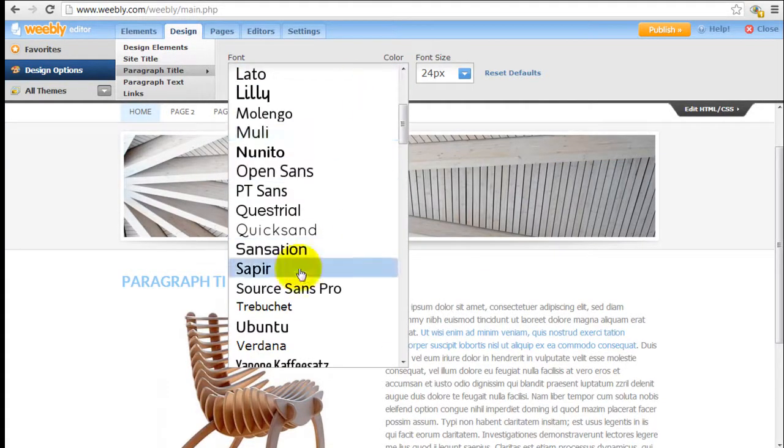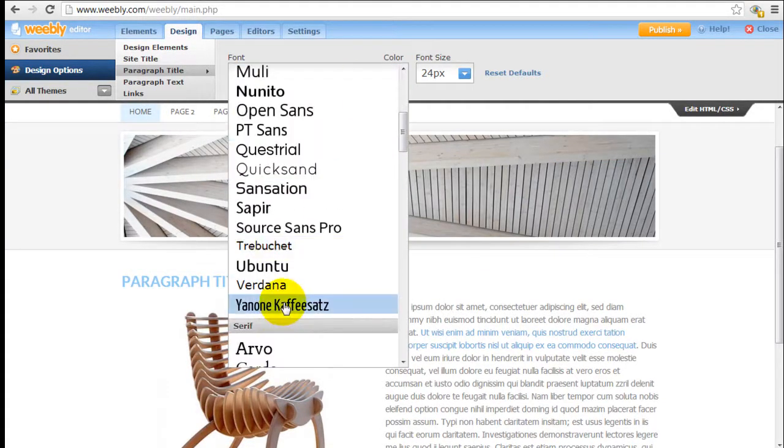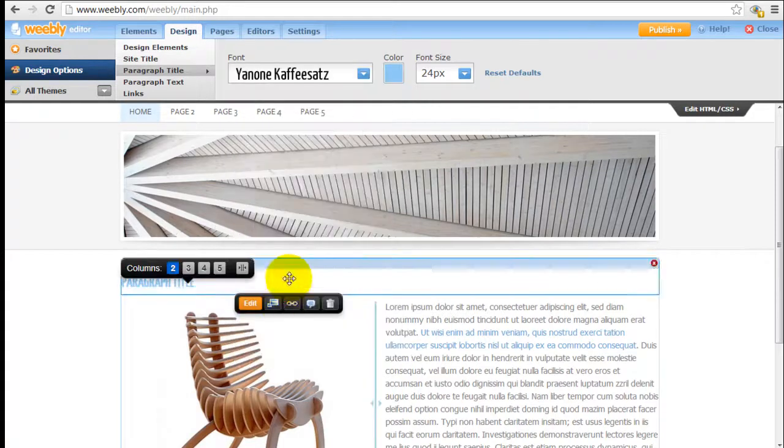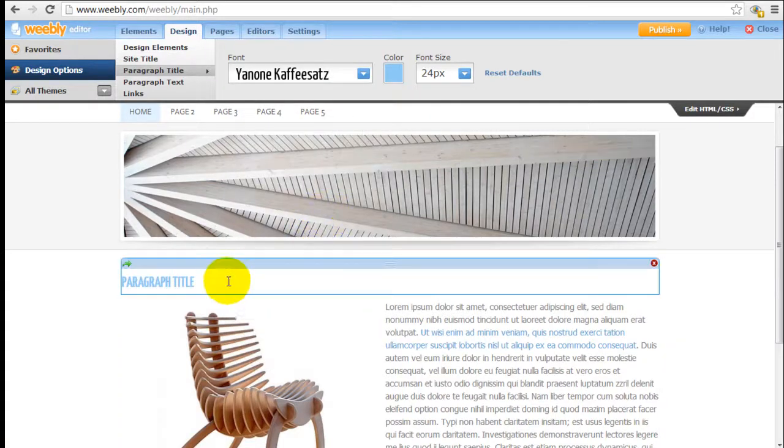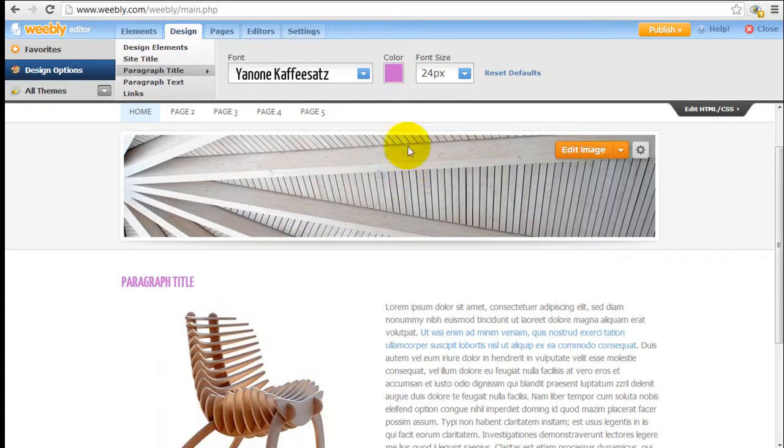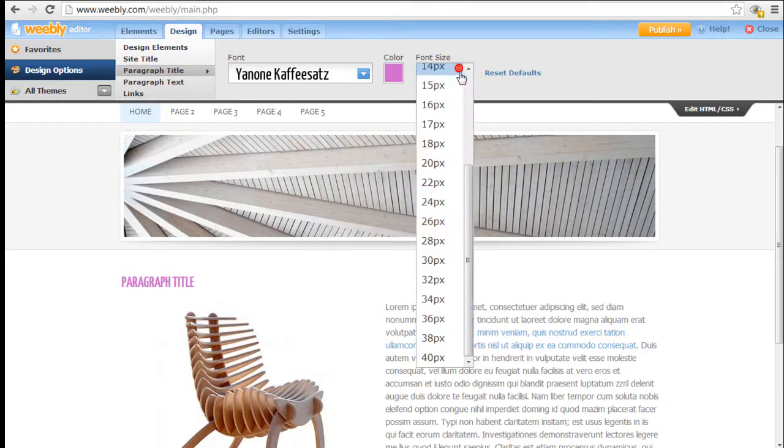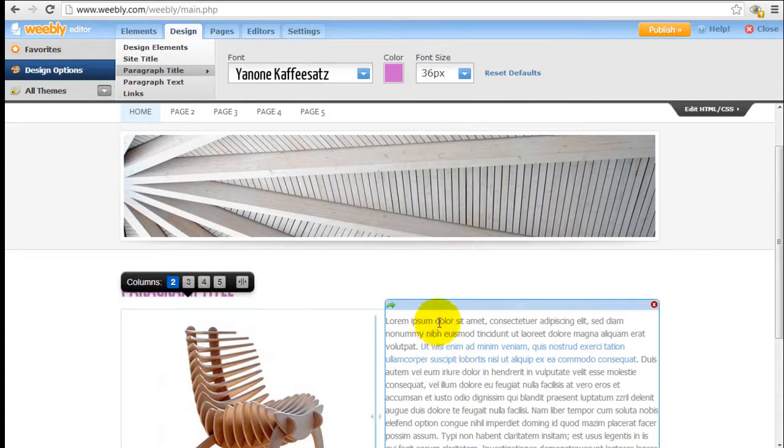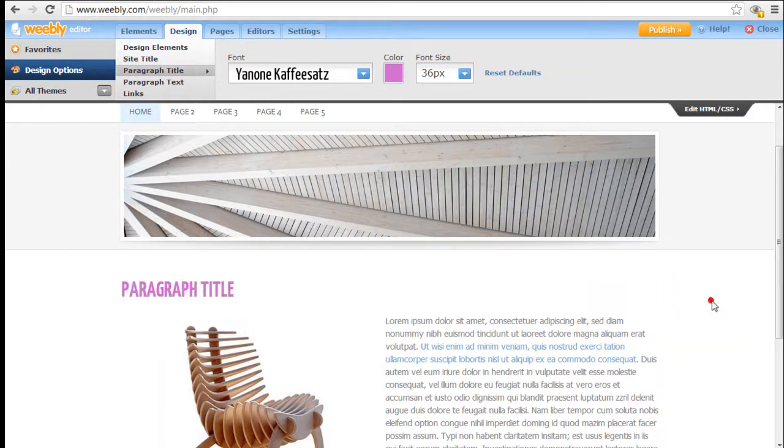I'm going to pick a different color and make it a lot bigger, like so.